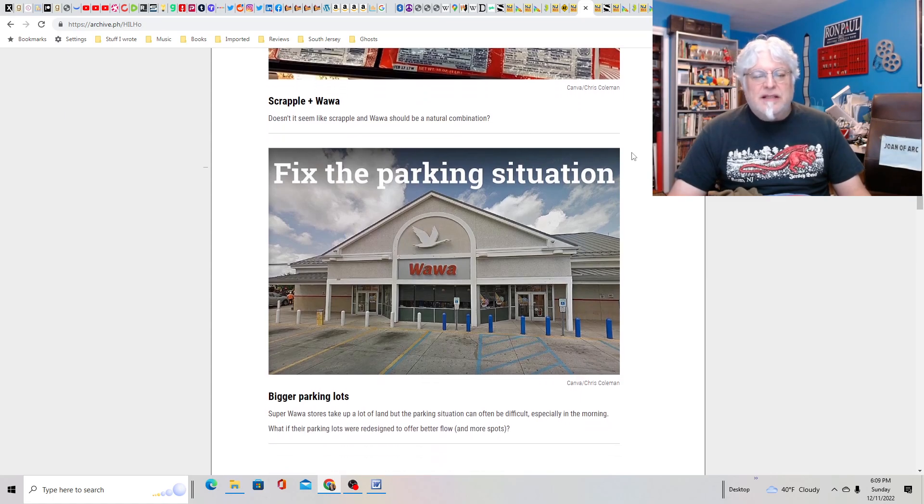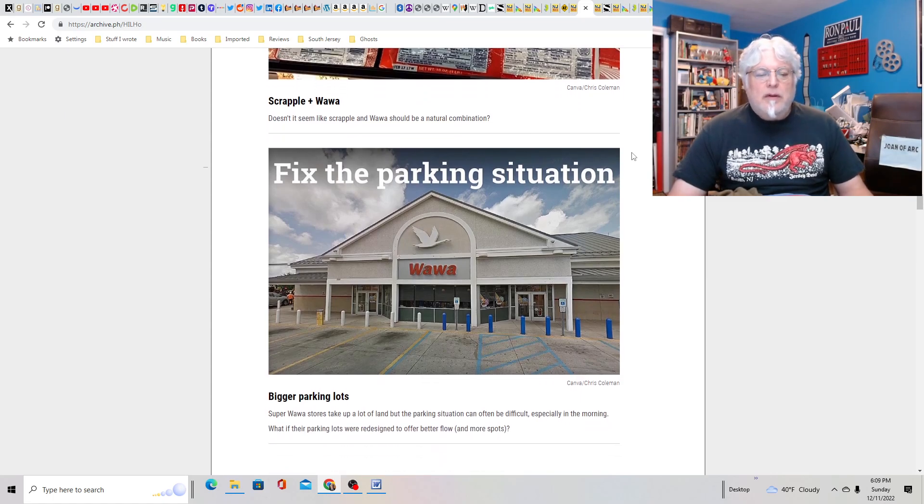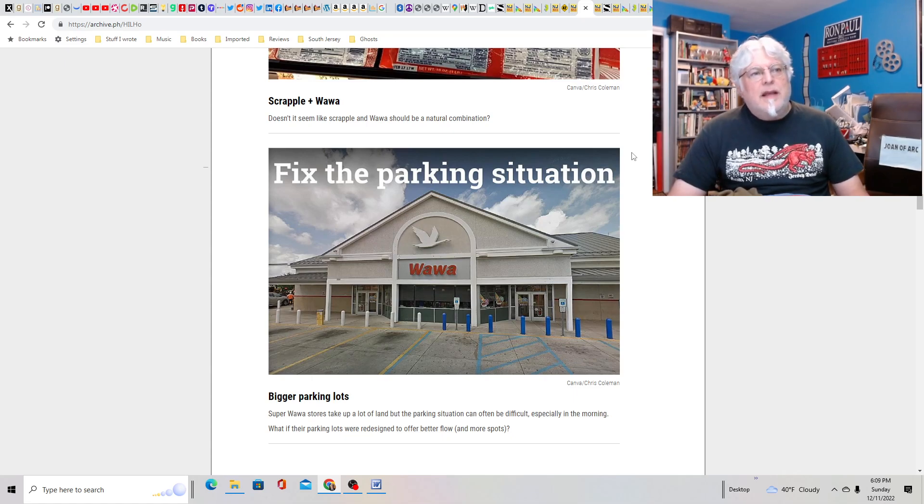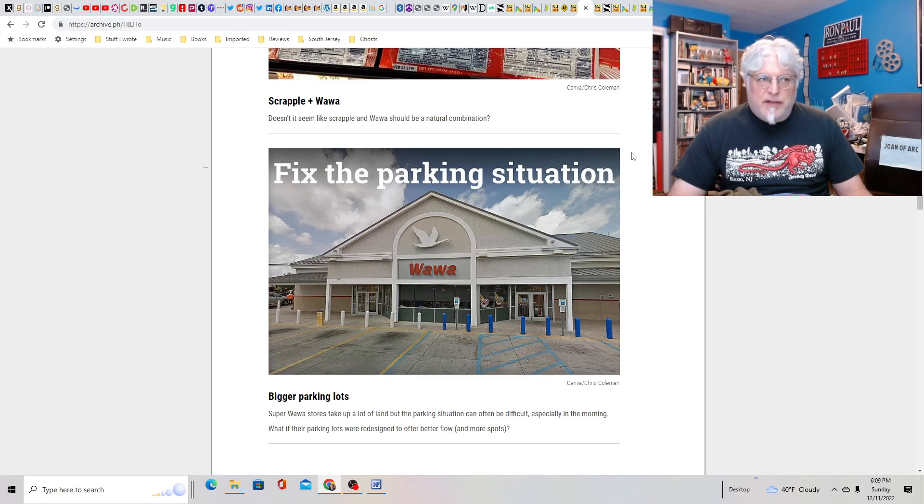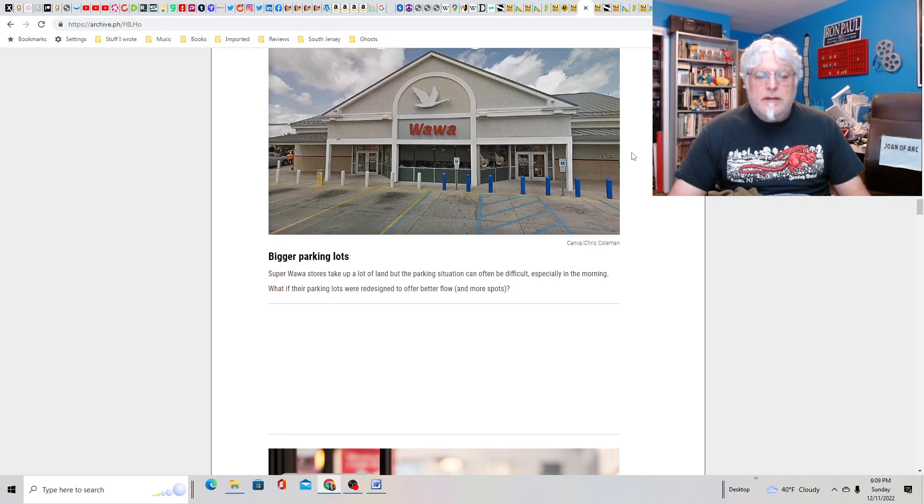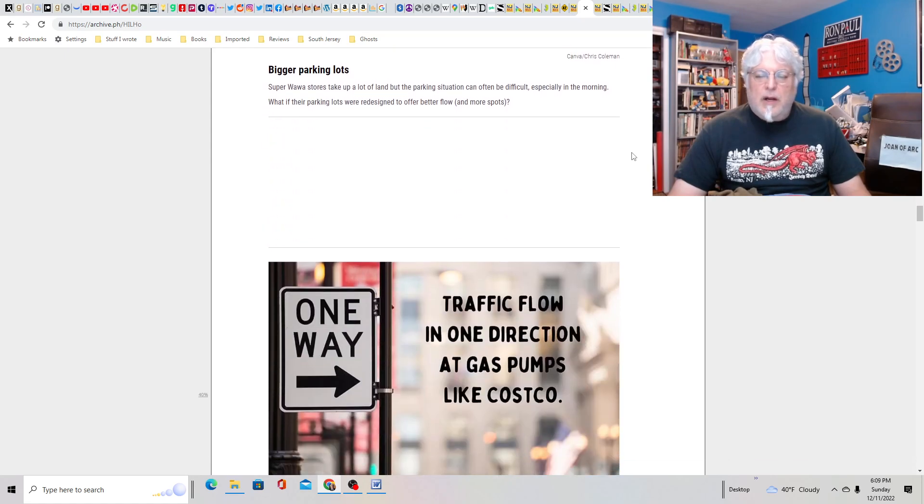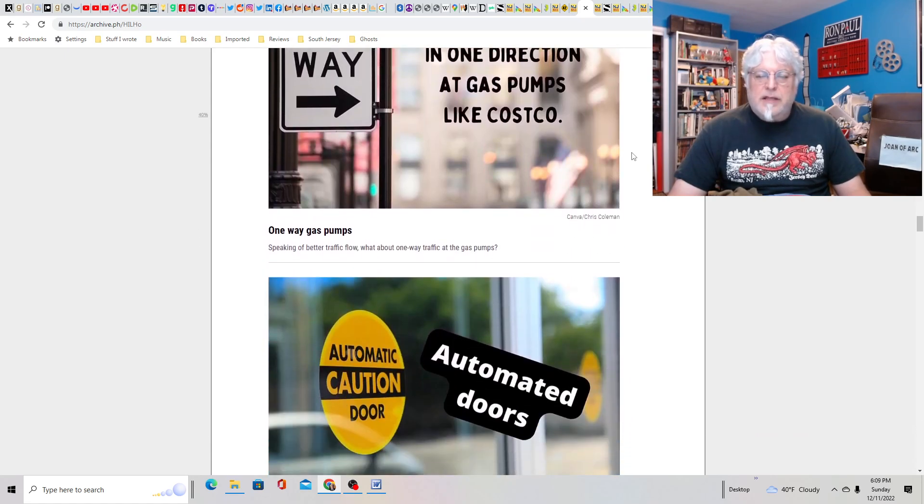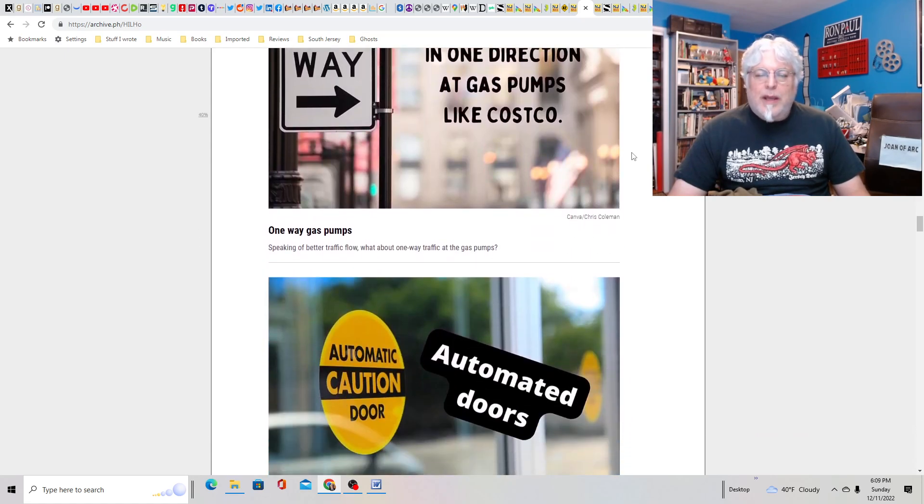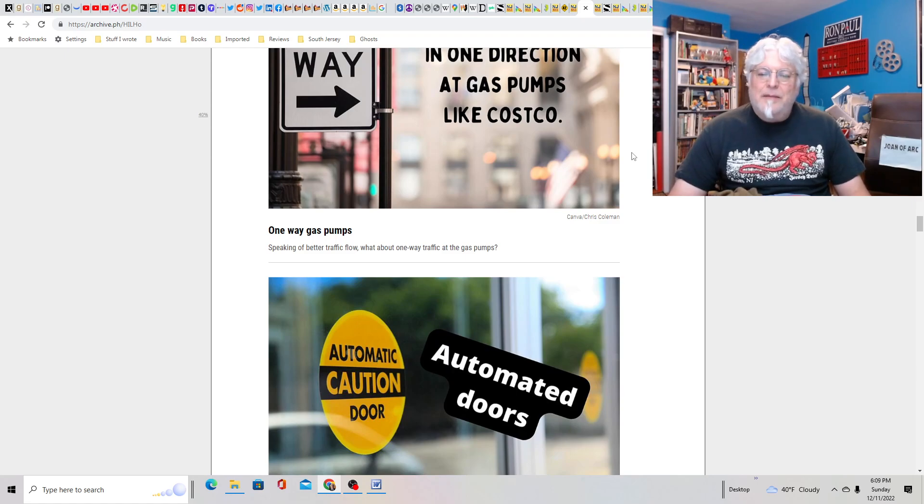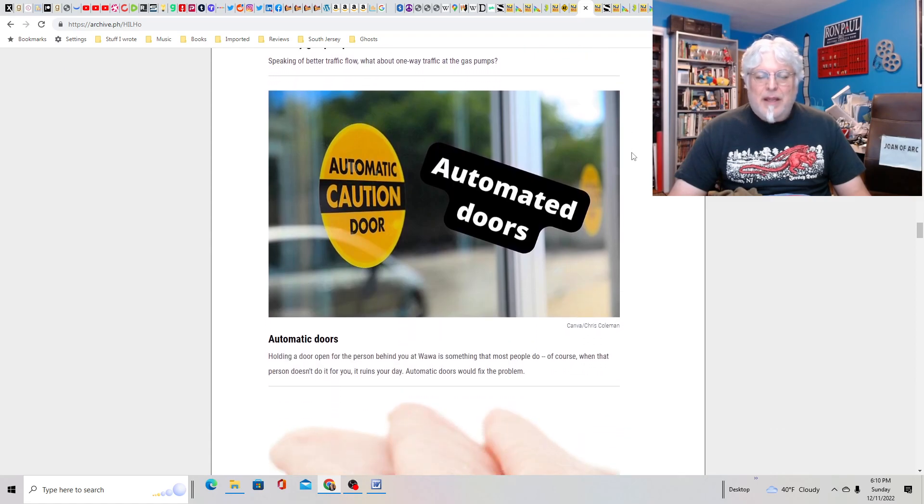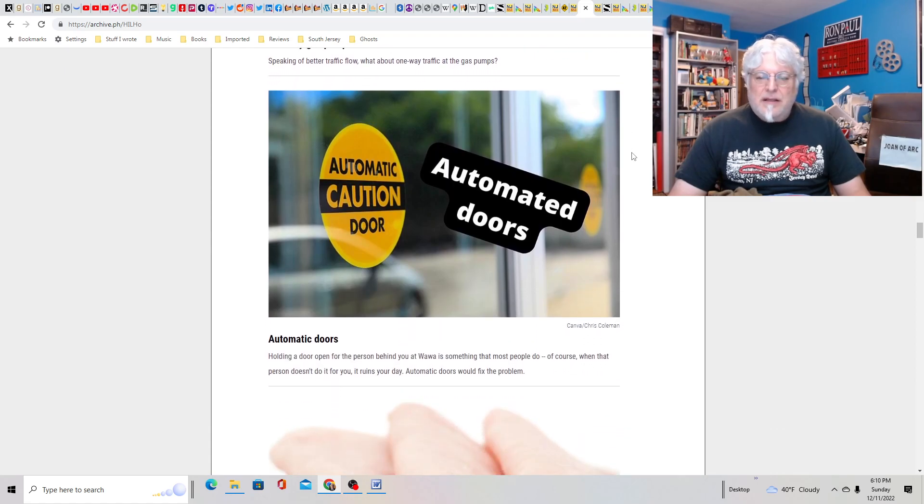Fix the parking situation. You want picnic tables and then you ask to fix the parking situation? Look, it's just too popular a store. I think they're pretty efficient with what they have, especially at the newer ones. If you're at an old one, I understand. One-way gas pumps? Maybe. Again, I'm at Wawas where they're not as busy, but maybe.